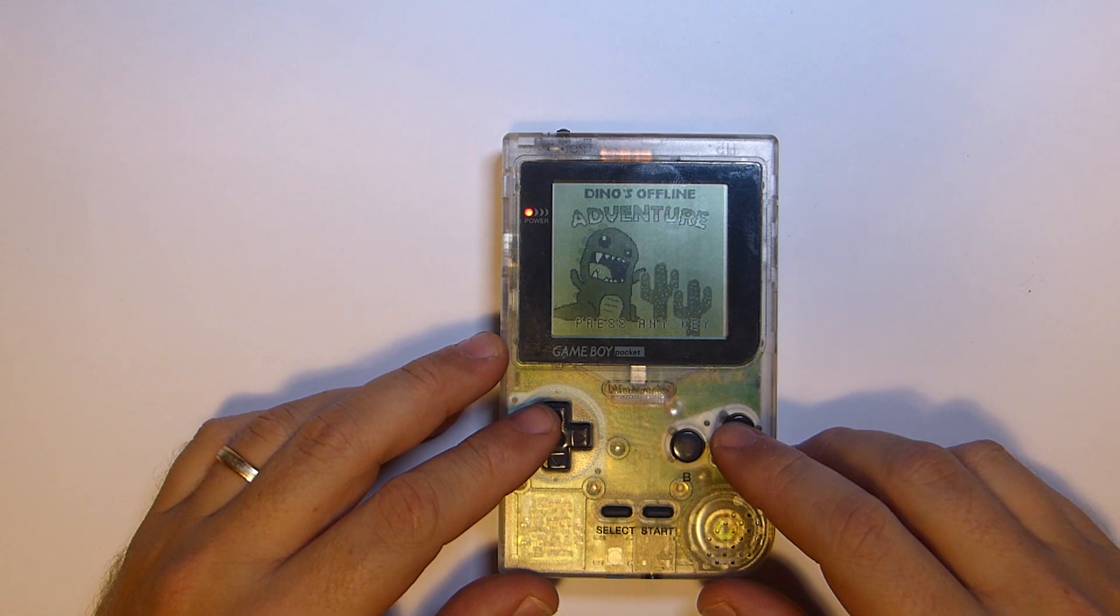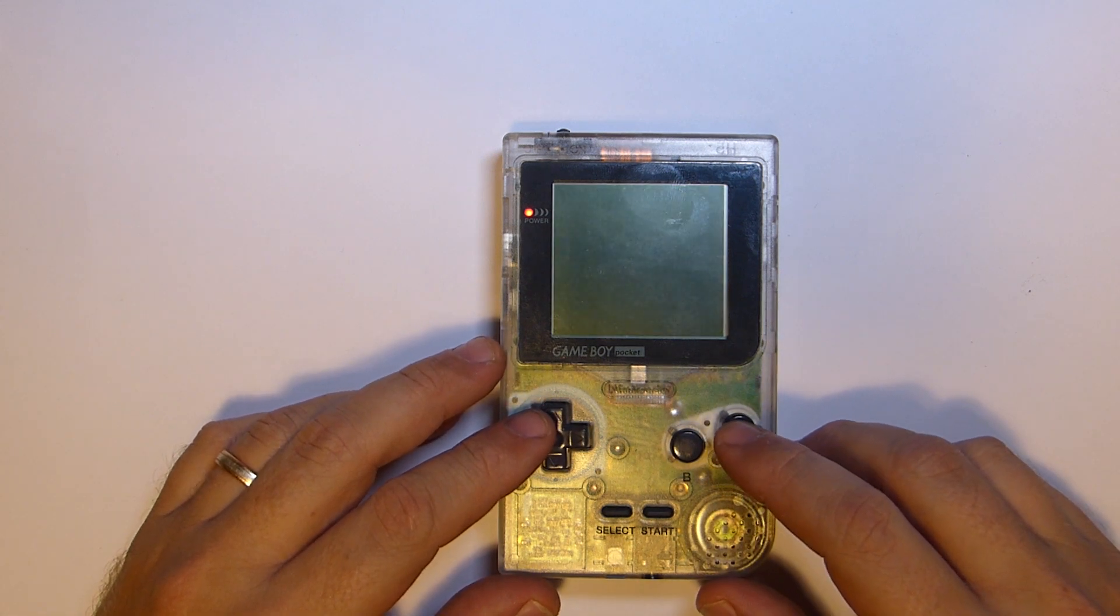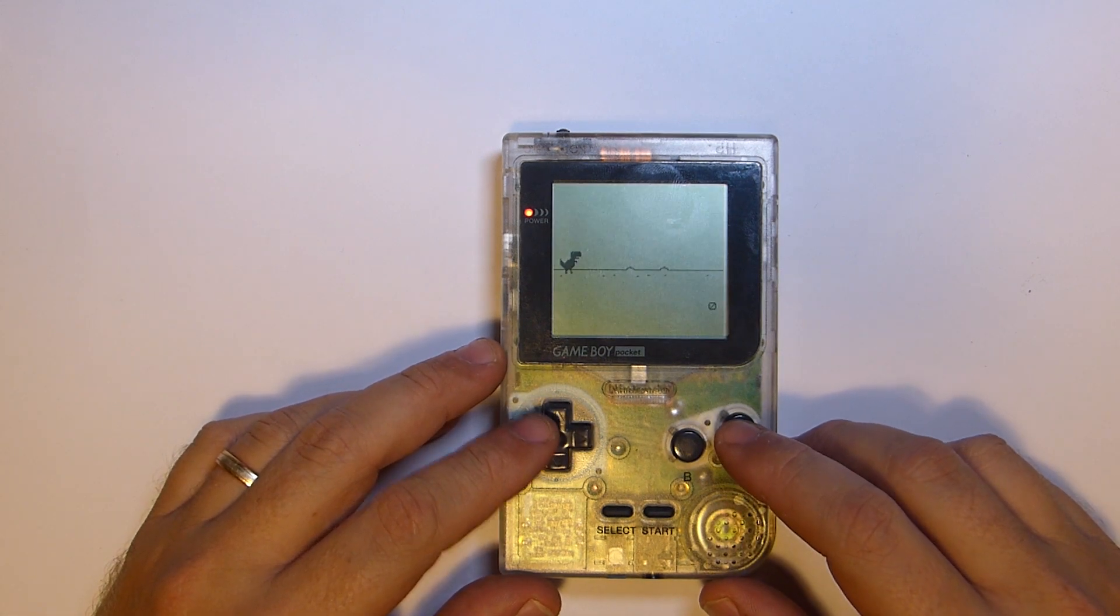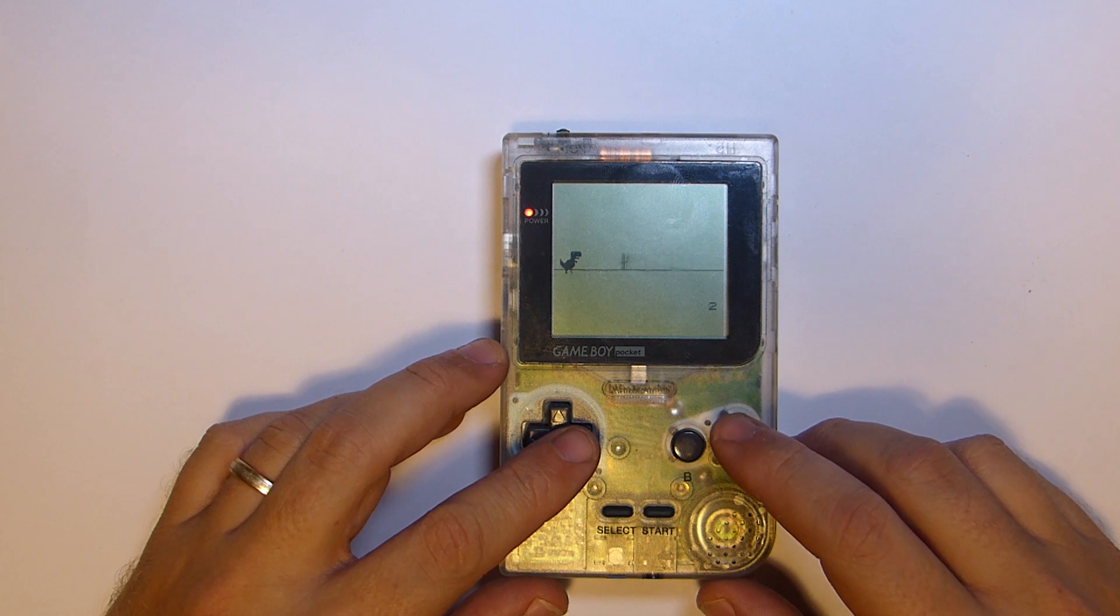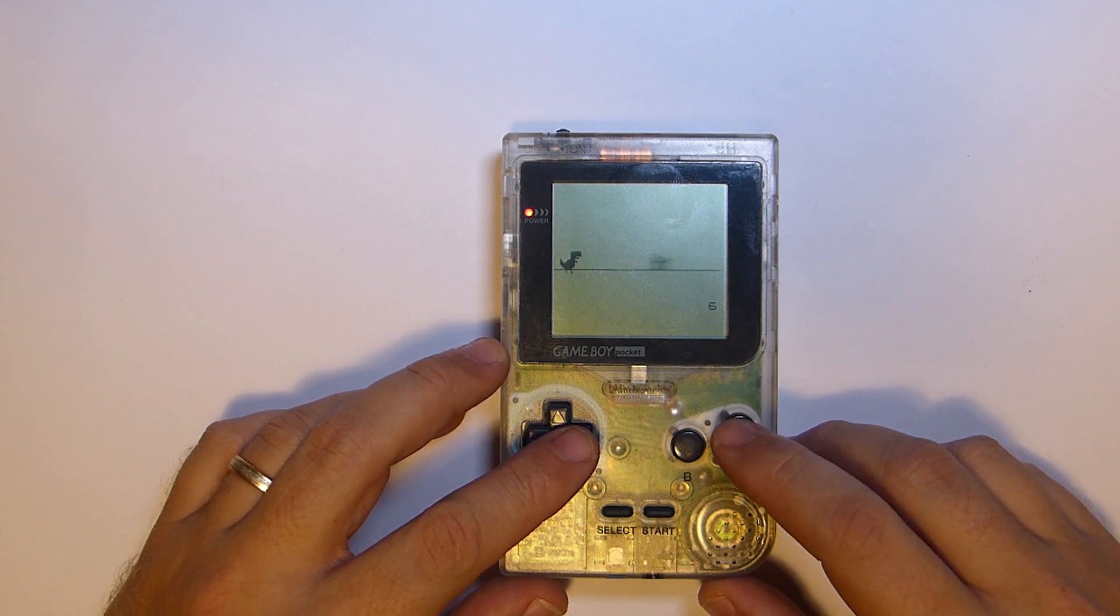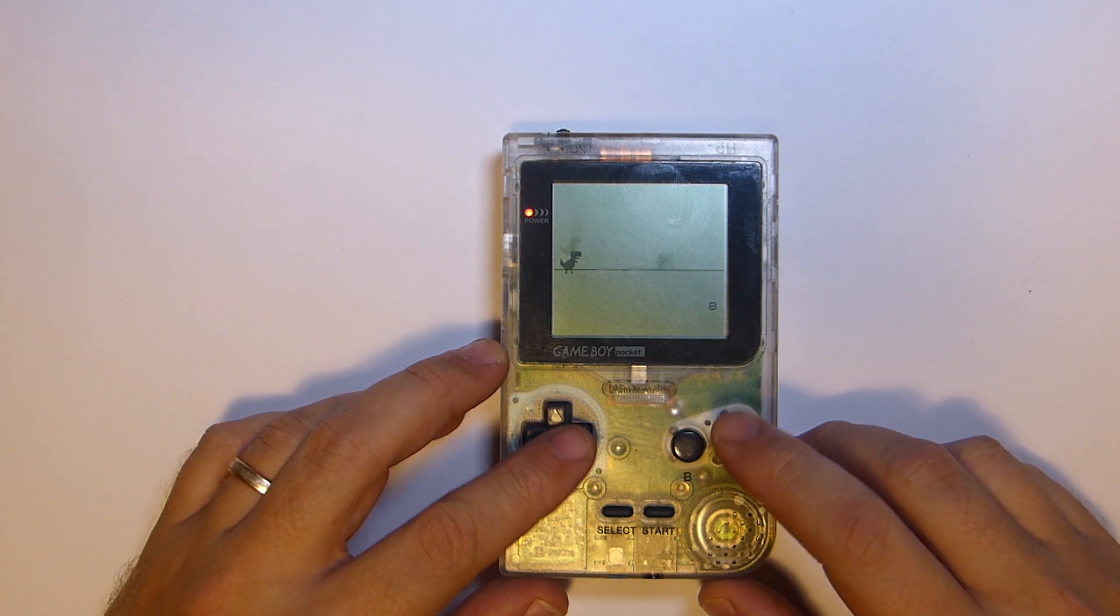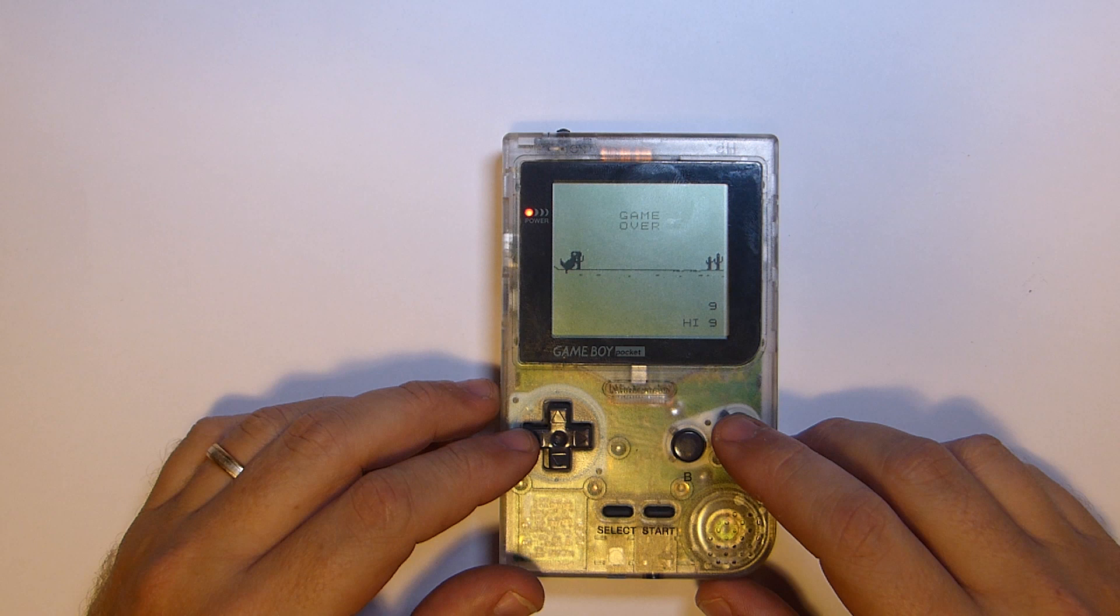In my game, Dino's Offload and Adventure, obviously our hero is a sprite, the dinosaur jumps across the screen, but just as importantly our enemies are the cacti and they're sprites as well.